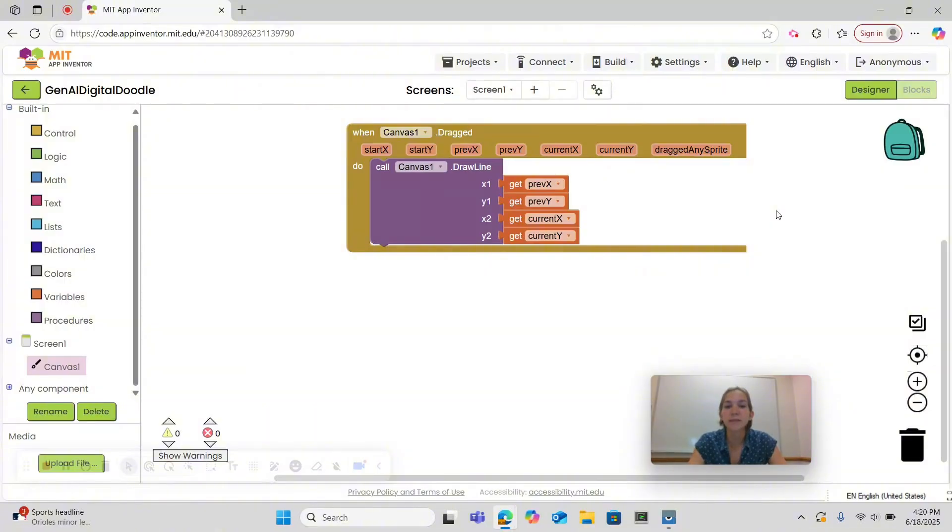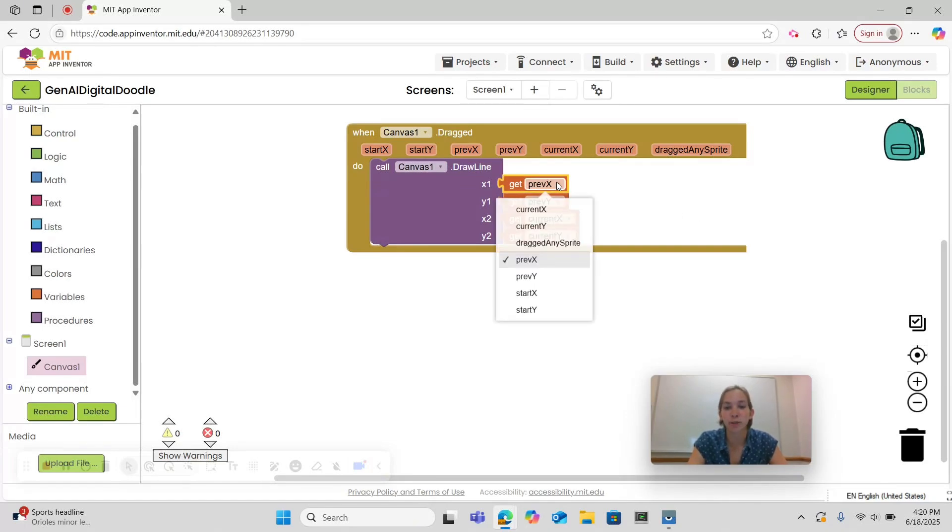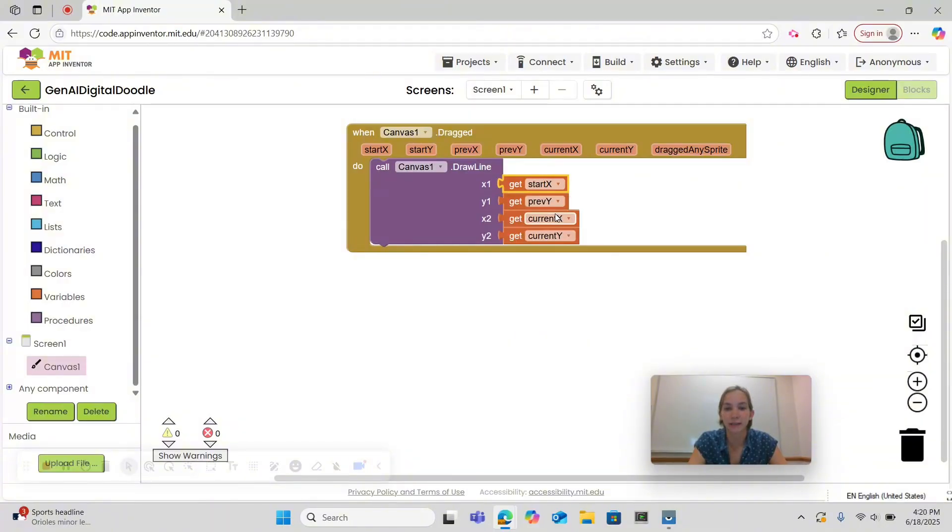The reason we want to use prevx and prevy instead of start x and start y is that start x and start y remember the very first place the user touched the canvas. So don't do this, but I will show you what it looks like when you use start x and start y. I'm going to refresh my connection.